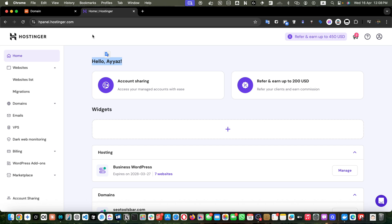Hey everyone, welcome back to iostech. In this quick tutorial I will show you exactly how to point your domain to Hostinger using DNS settings. Whether your domain is from Namecheap, GoDaddy, or any other provider, this will work. So if you are setting up your website on Hostinger and want to connect your domain, you are in the right place. Let's jump right in.